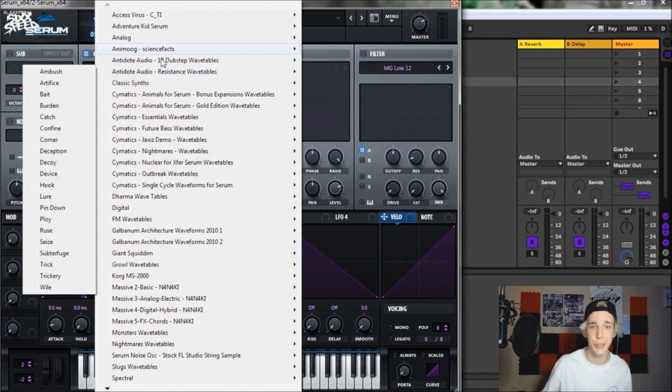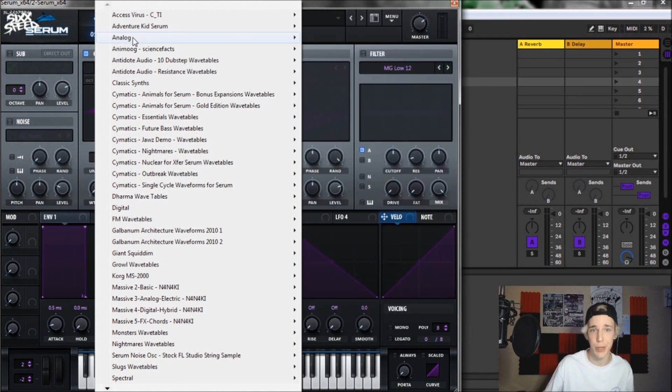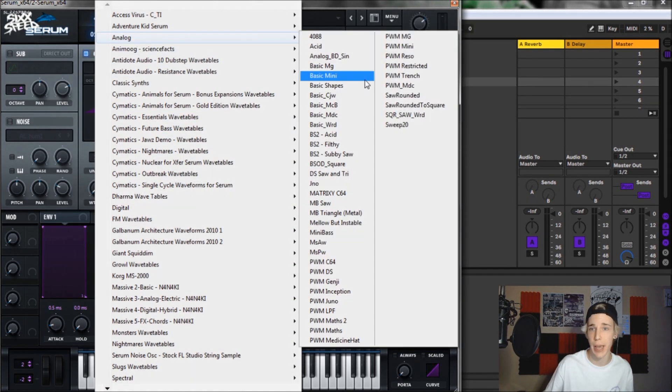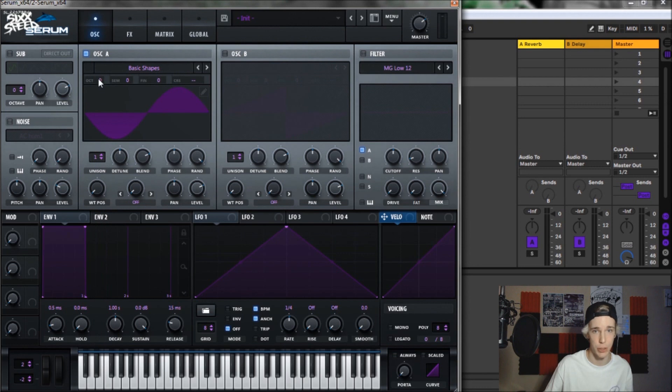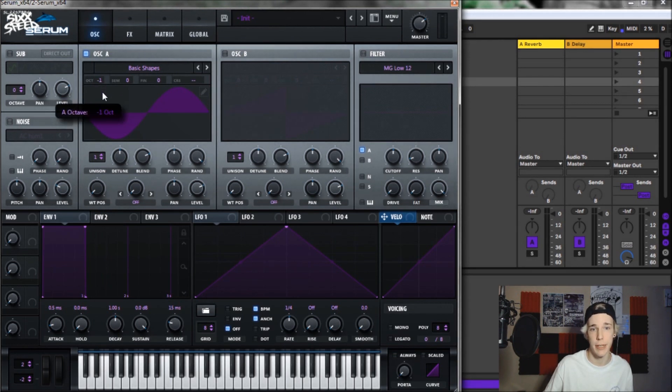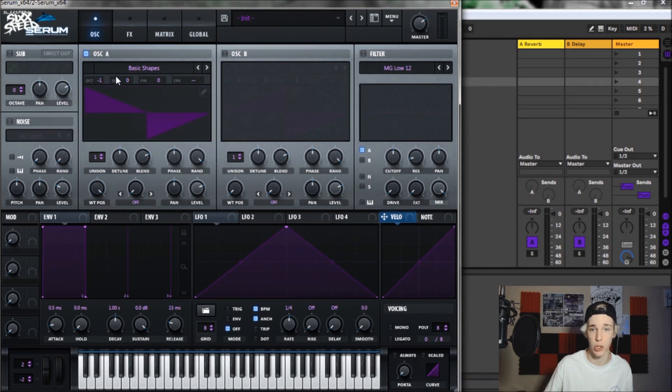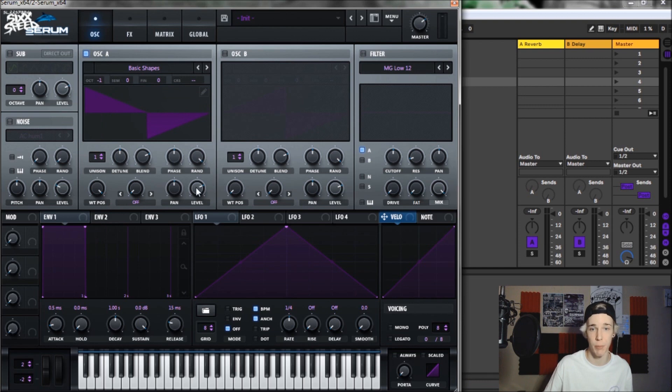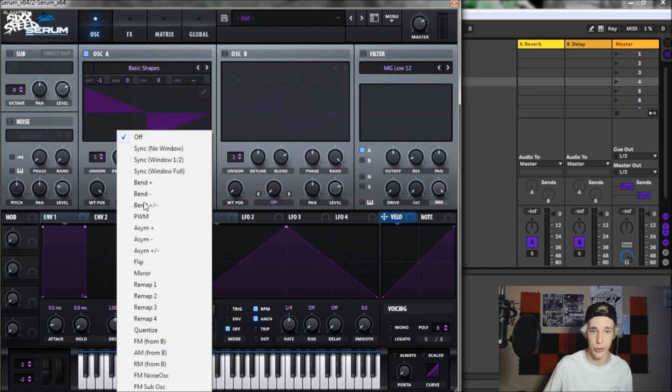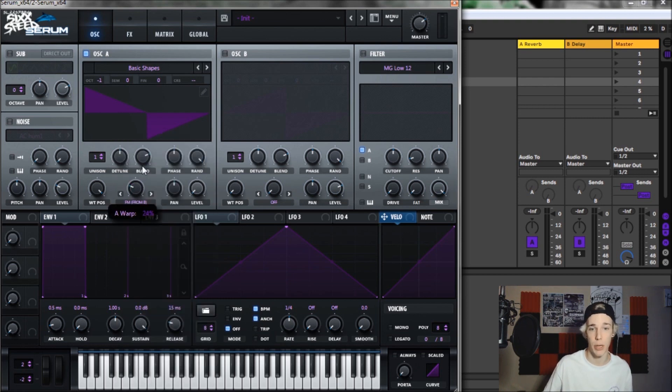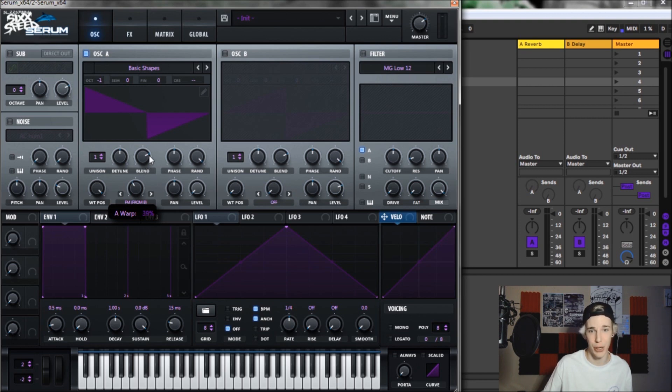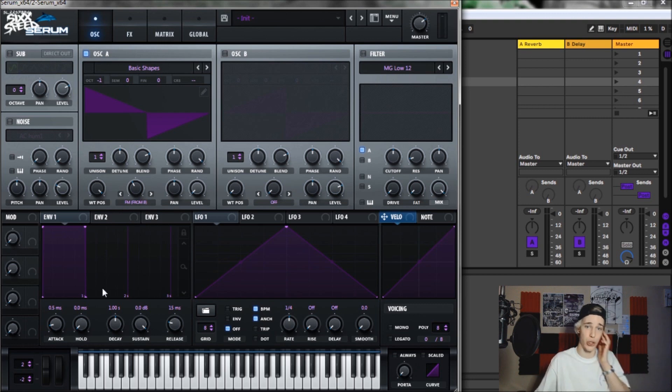So for oscillator A, we are going to go to analog and then basic shapes. We're going to bring the octave down to minus one and bring the wavetable position up to seven. We're going to bring the level all the way down to zero as well as putting on FM from B. We're going to bring that up to a whopping 39%.